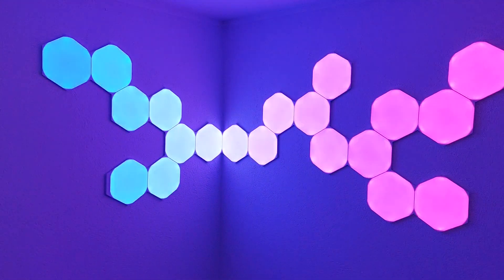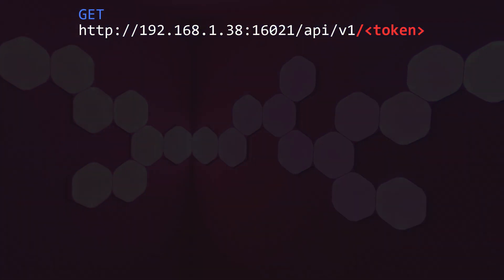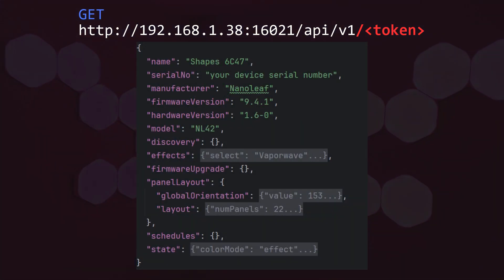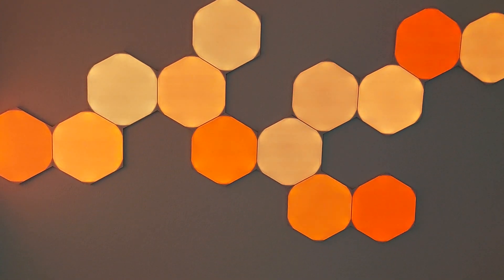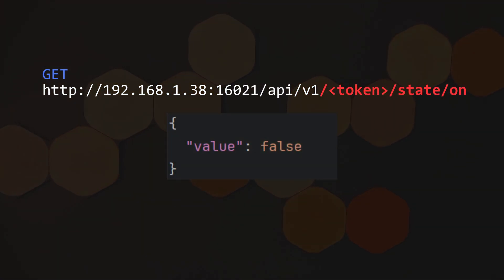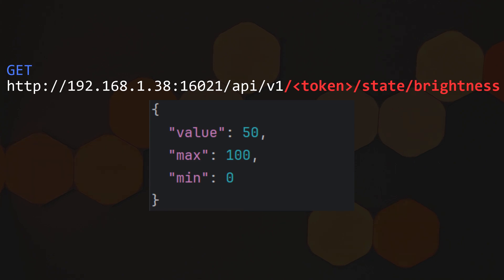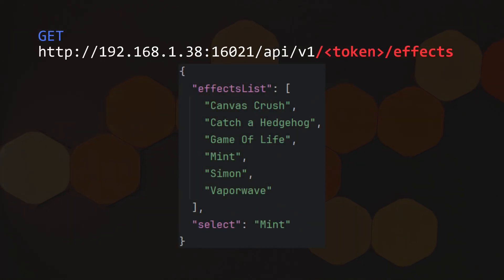One useful action is to retrieve device information. Make a GET request to this endpoint, including your earlier obtained token in the URL path. By this, you will receive details about the device, such as installed effects or the panel layout. If you want to check whether the device is currently on or off, you can call this endpoint — it will return true if the light is on or false if it's off. You can check the brightness level by using the brightness endpoint; it will return the current brightness as a percentage along with the maximum and minimum brightness values. Calling the endpoint for effects will return a list of available effects for the device, with the currently active effect highlighted.